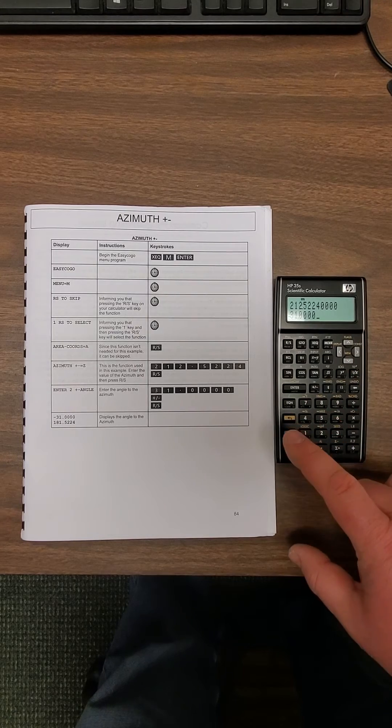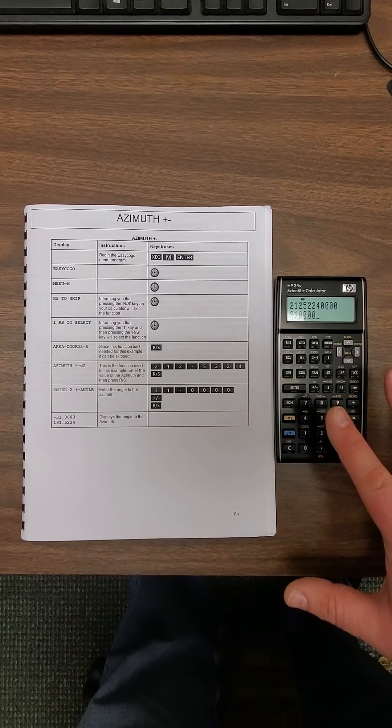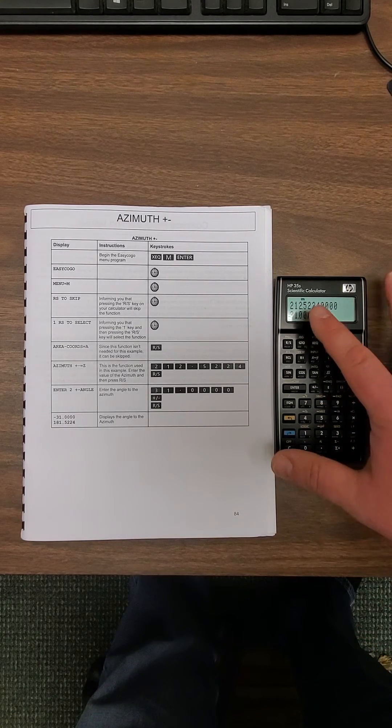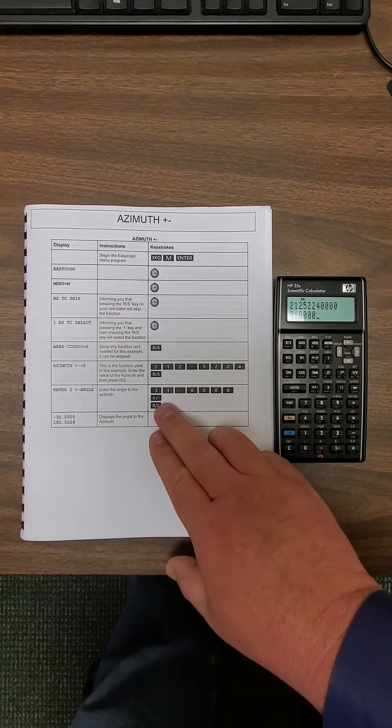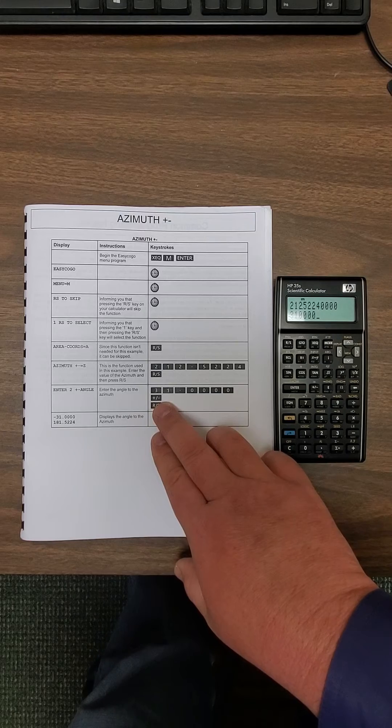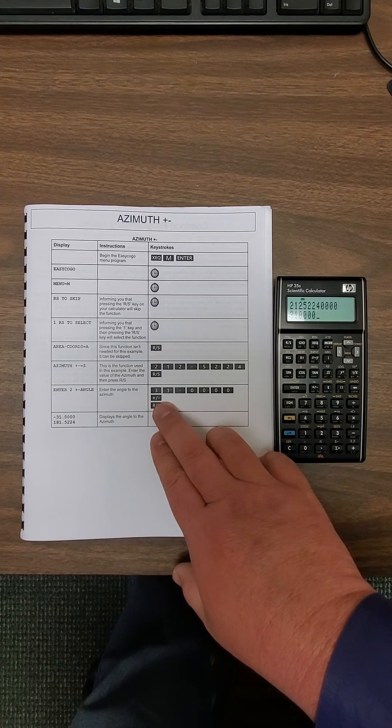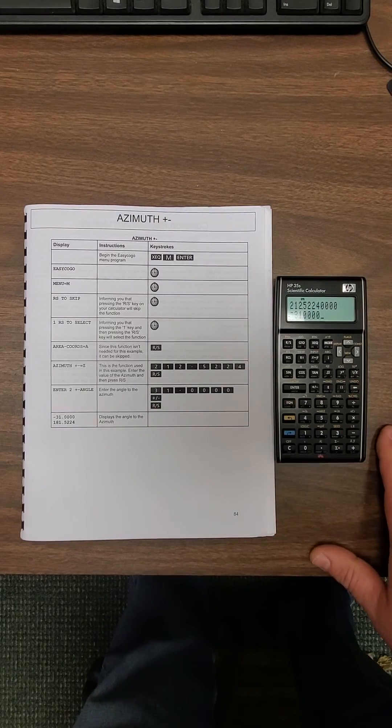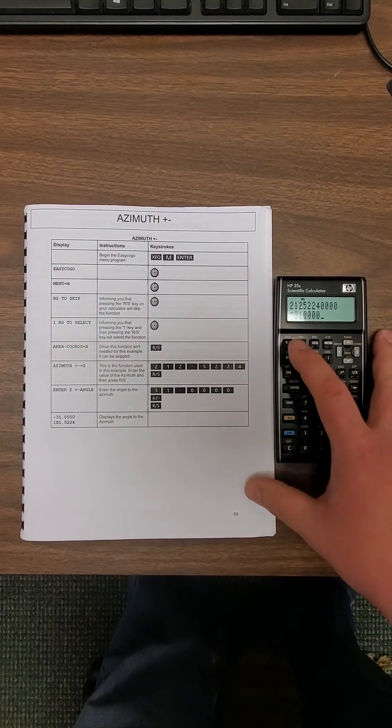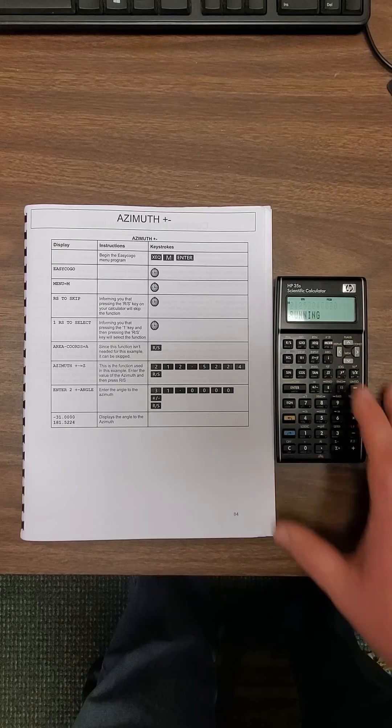At this point if you leave it like this it's going to add the two. But in the book they want you to subtract, so you're going to hit your plus minus. Then you're going to hit your run stop for the answer.